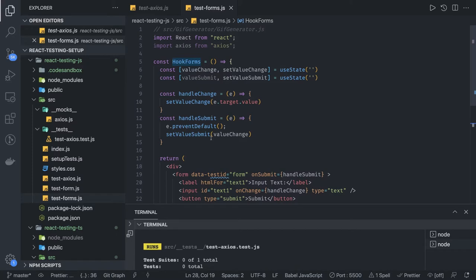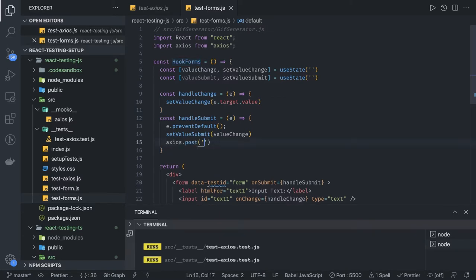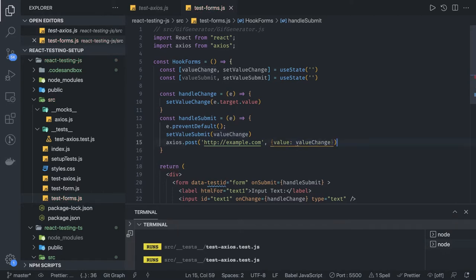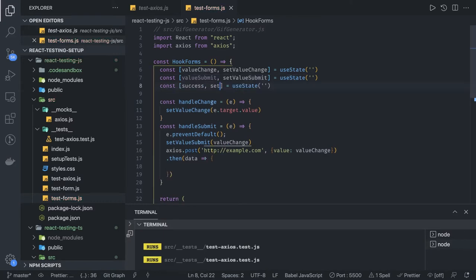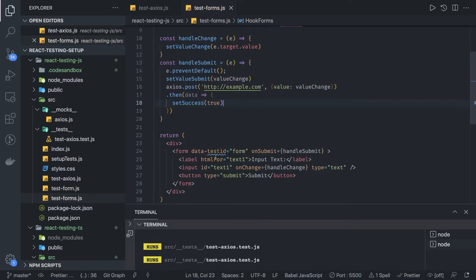If you want to play around with Axios, I'm doing axios.post with some URL — http://example.com — and passing the body with the value, which is valueChange. There's a dot-then for when the API call is successful. Then I have another state which I'll be toggling — setSuccess — initially initialized with false. And here I'm setting setSuccess to true.